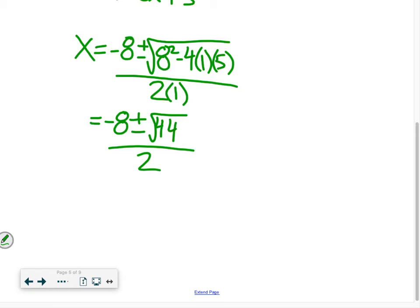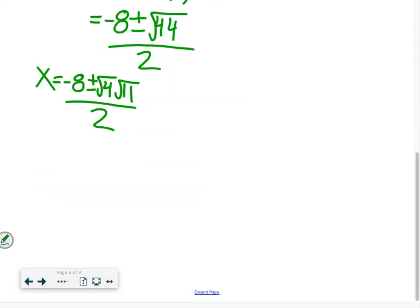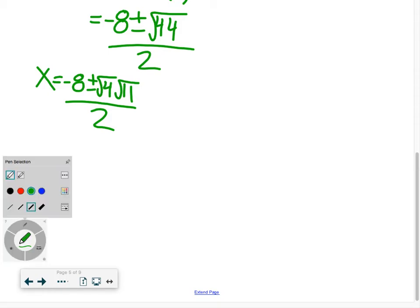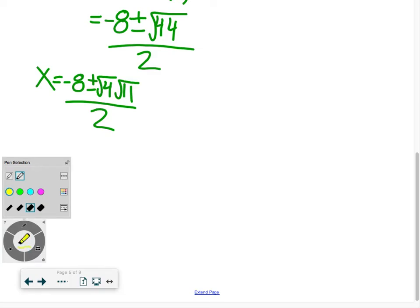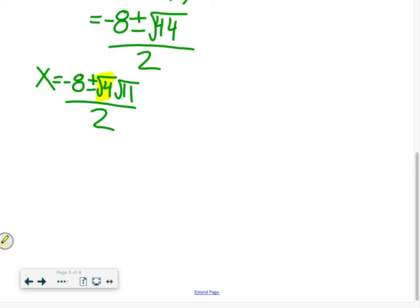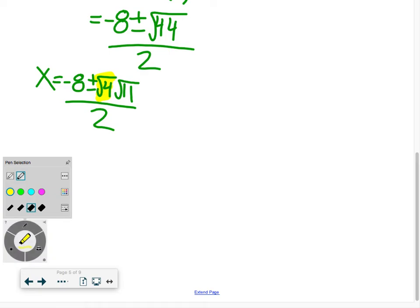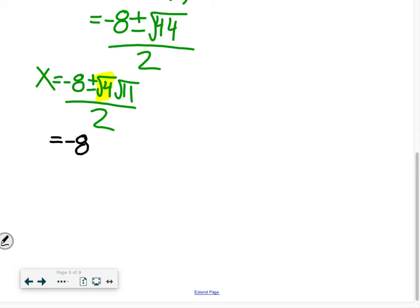You should reduce your radicals. The square root of 44 can be written as root 4 times root 11, since four is a perfect square. Root 4 times root 11 brings us back to root 44, but allows us to simplify — so we have negative eight plus or minus 2 root 11, all over two.